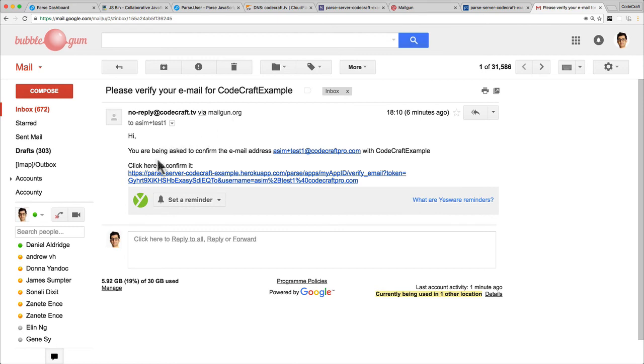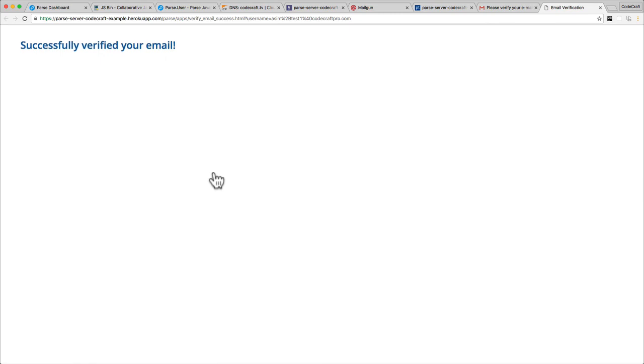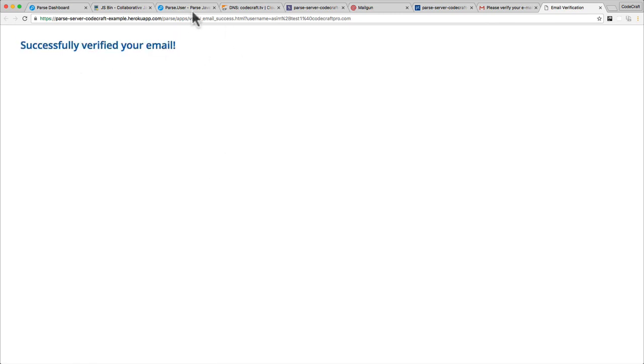What we have to do is click here to confirm it. Let me just click there. And there you go - now it's successfully verified your email.